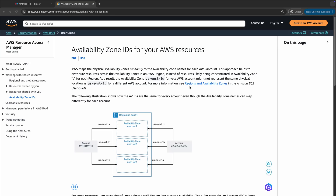Looking at the AWS documentation, we can see that account 1's USE-1A availability zone maps to the physical AZ ID of USE-1 AZ-1. But account 2's same AZ name of USE-1A actually points to a completely different AZ with the AZ ID of USE-1 AZ-3. So where can all this actually become a problem?